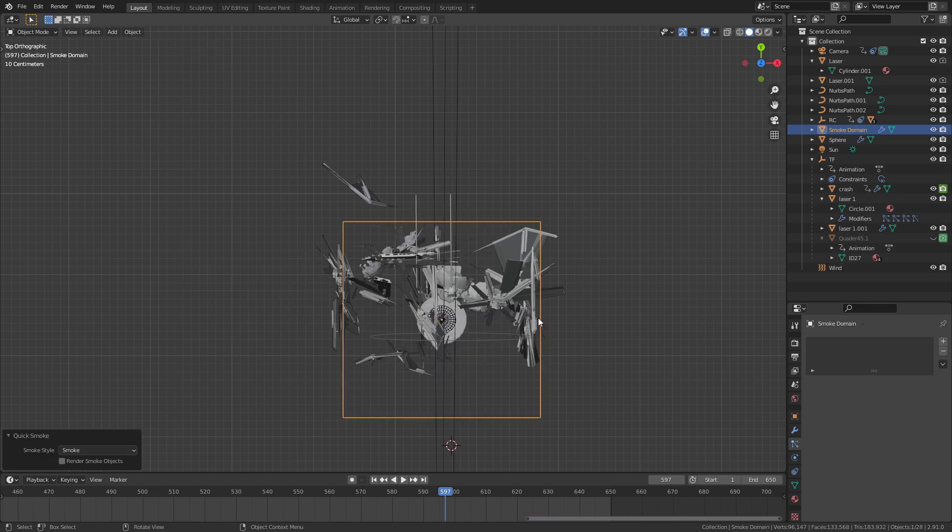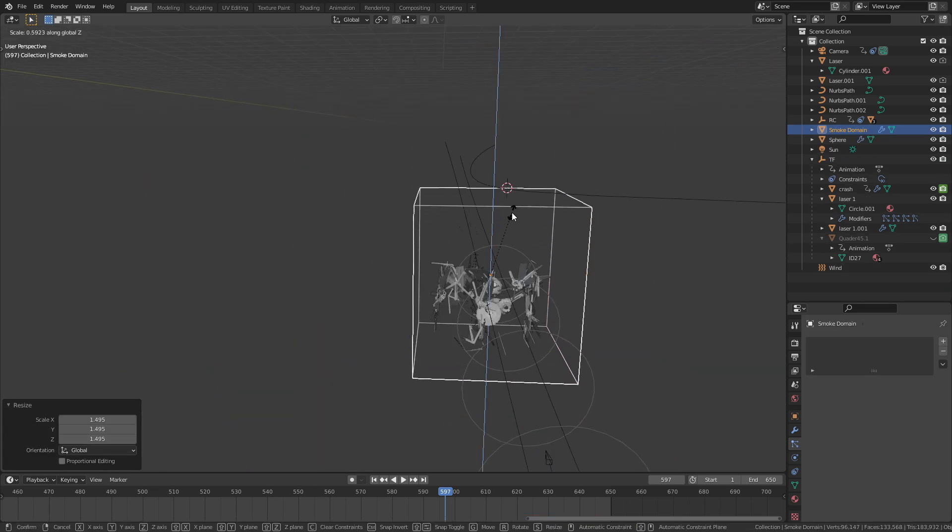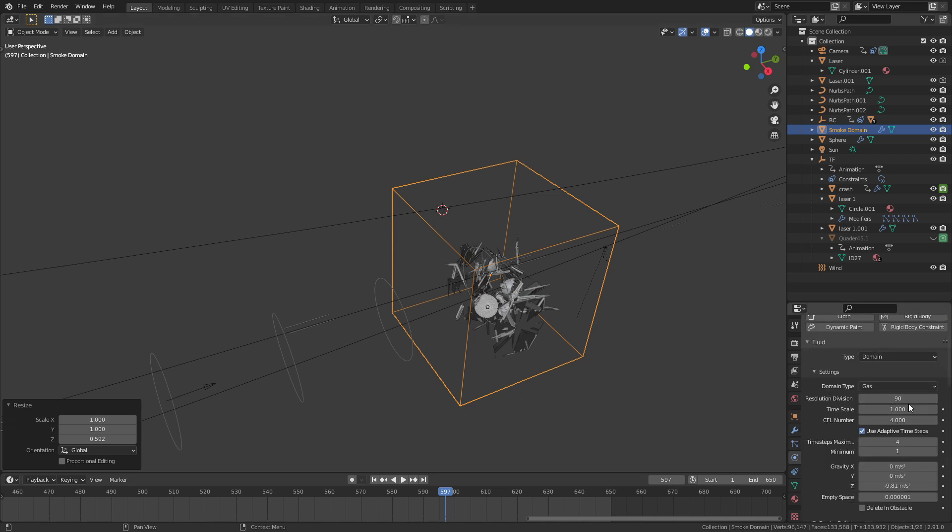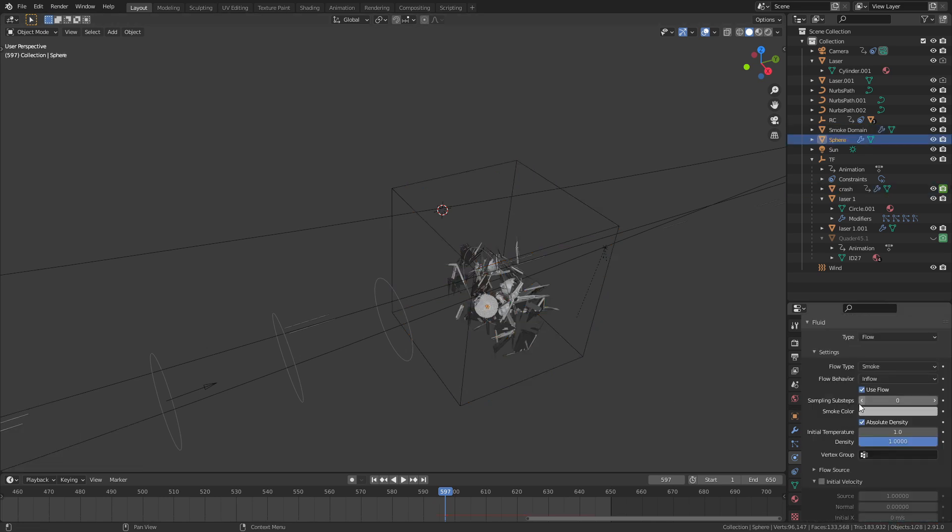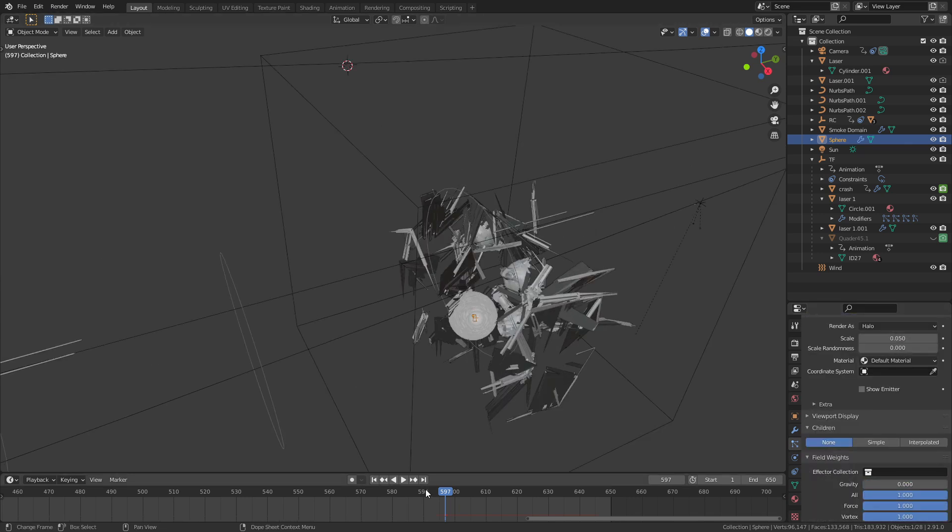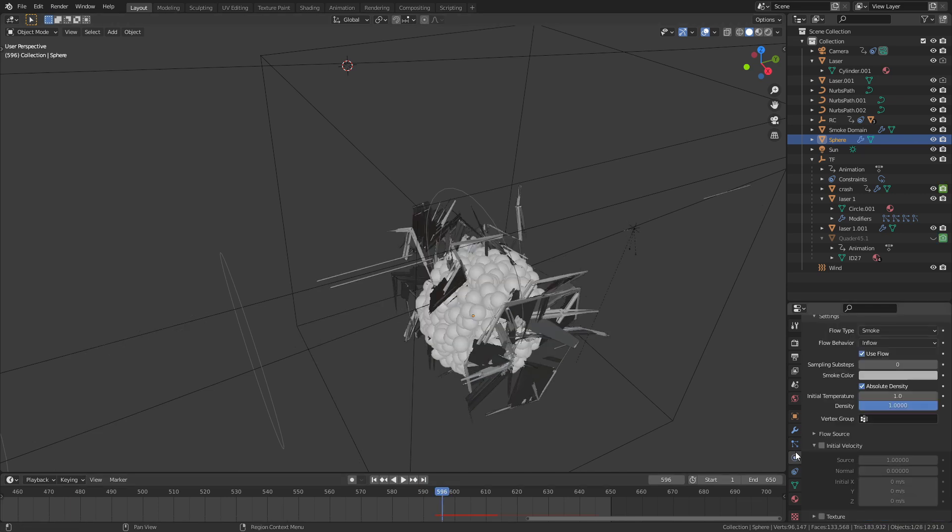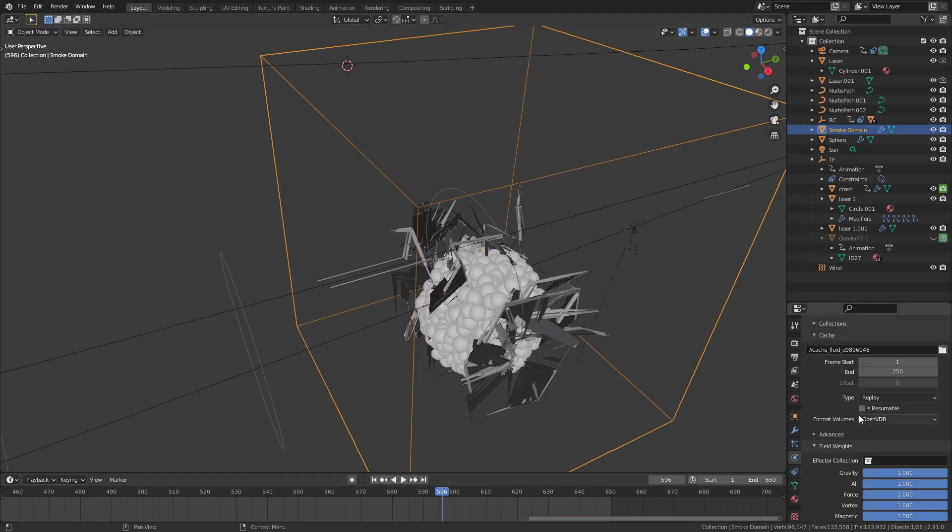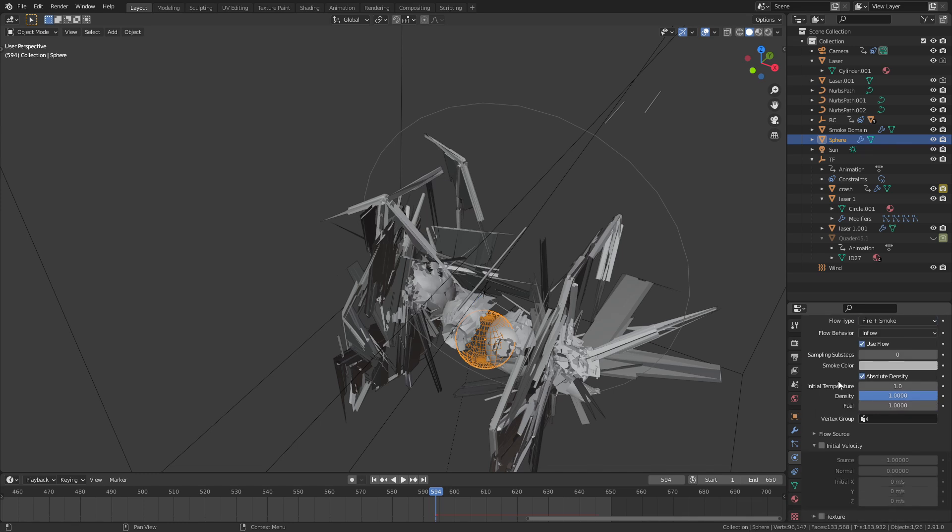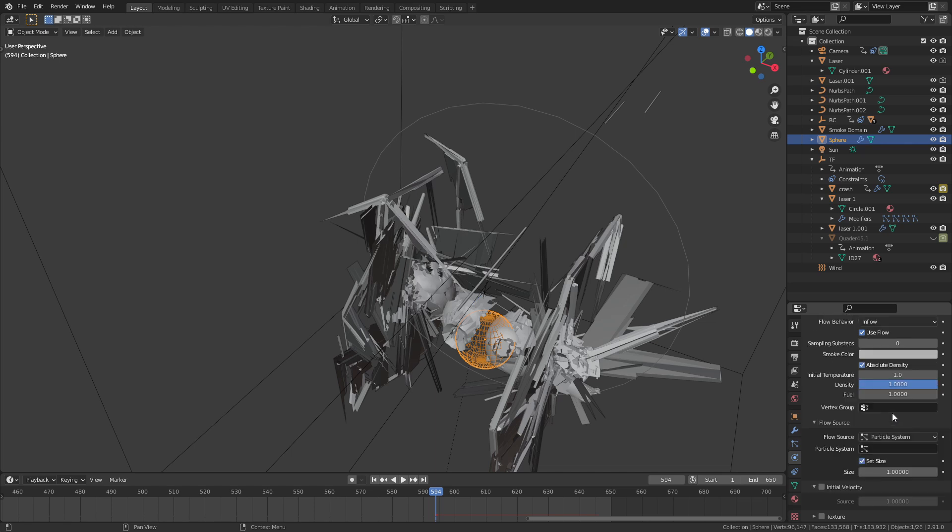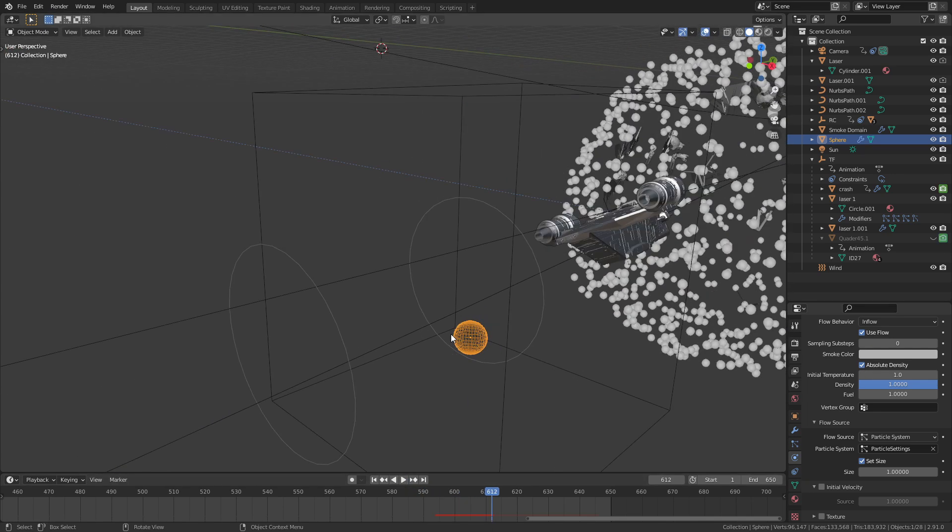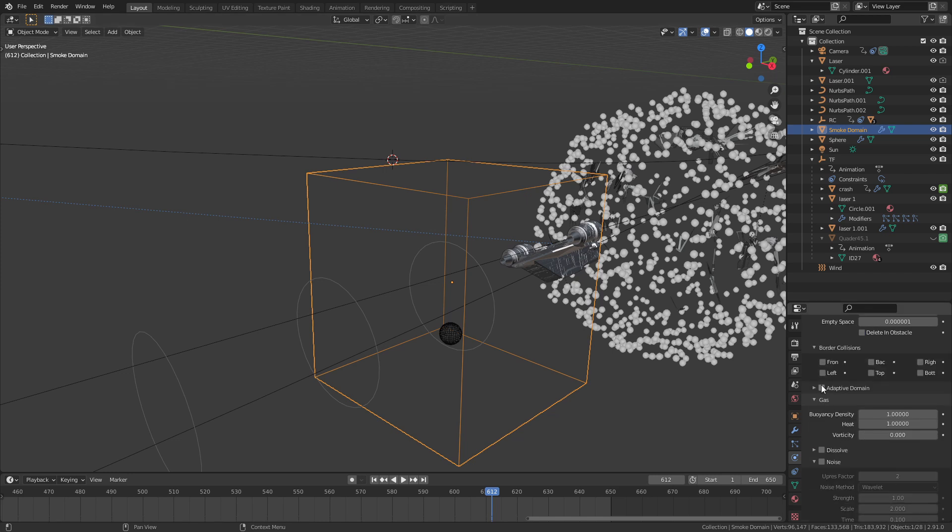Once you're happy with the way the particles look select the sphere. Go to the top of the viewport and go mesh quick smoke. A bounding box is going to appear. That's the domain for the smoke. Increase the size of it so it's larger than whatever the explosion is. Go into the settings of the domain object and find the section called cache. Change the type from replay to modular. Then set the start and the end frame of the animation based on when the explosion happens. Select the sphere and change the type of liquid to fire and smoke. You'll also see a setting in there on the sphere called flow source. By default it's going to be set to mesh. Change it to particle system and in the drop down menu you should be able to see the particle system that you've made for the explosion. It's going to be the only particle system that's on the sphere mesh. Now fire is going to remit wherever there's particles.